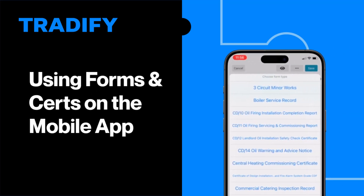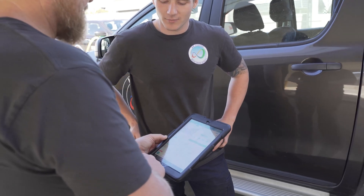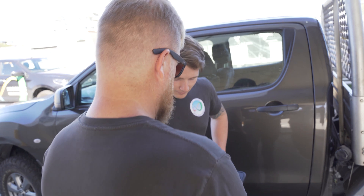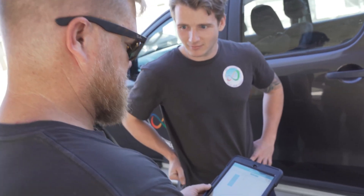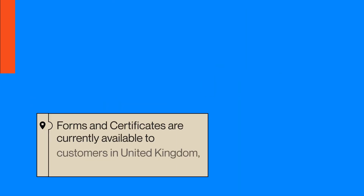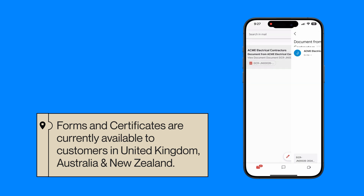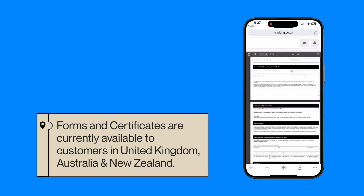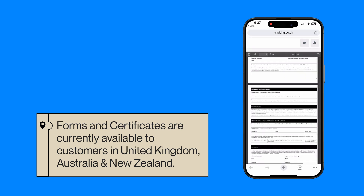Hi, Jack here from Tradify. Today we're going to look at how you can create and send forms and certificates from the Tradify mobile app. Tradify offers a range of forms and certs helping you digitize your compliance needs from one secure place. Different forms and certificates will appear in your account depending on your location and industry, with new forms added regularly. Be sure to keep up to date with our latest releases by checking your Tradify app.